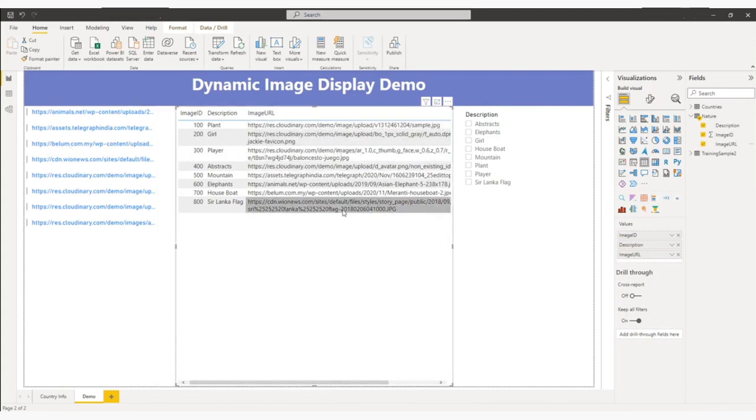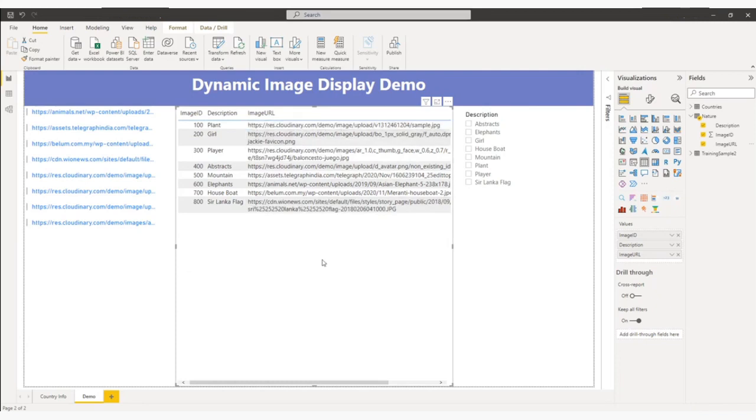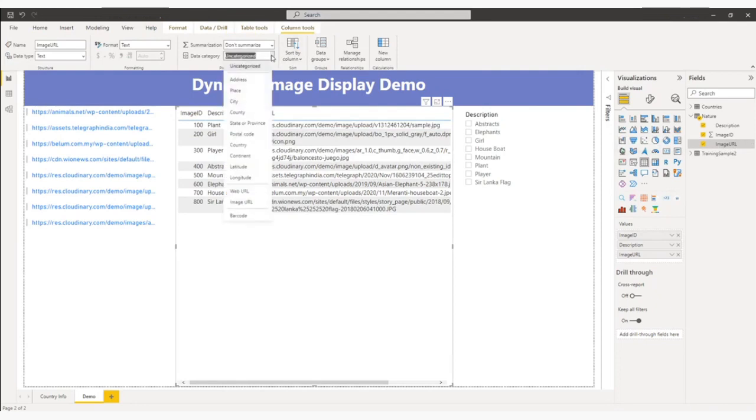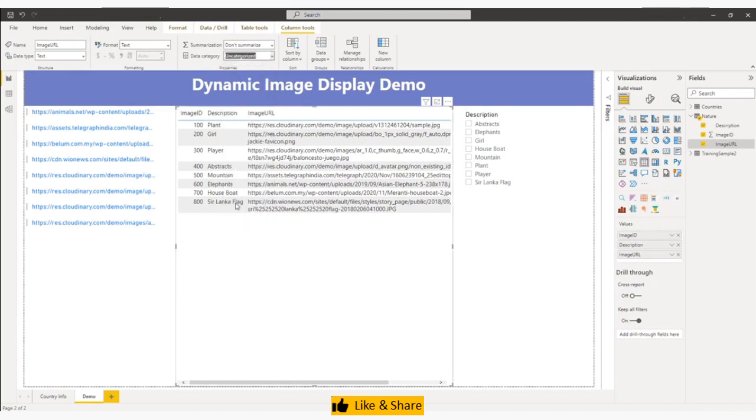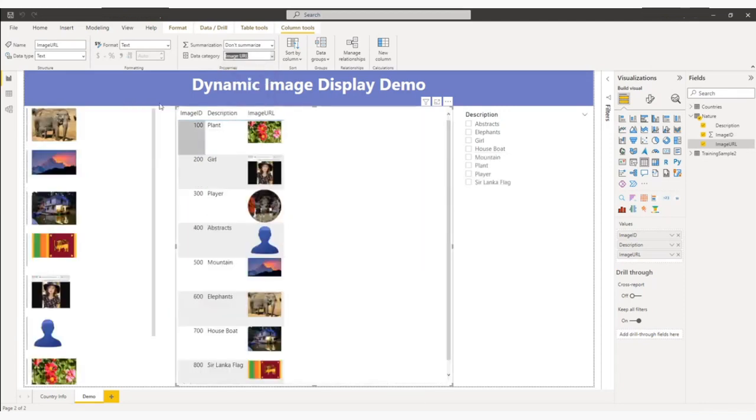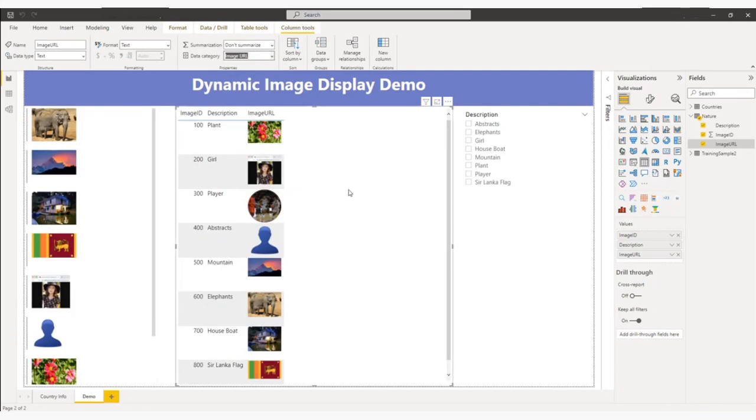But we don't want URL. We want an image. So what I'm going to do from here, I will select the column image URL and on the top, data category, I will click here and I will select image URL. Once I select, you will see everything has been changed, so now it is displaying the image the way we want.